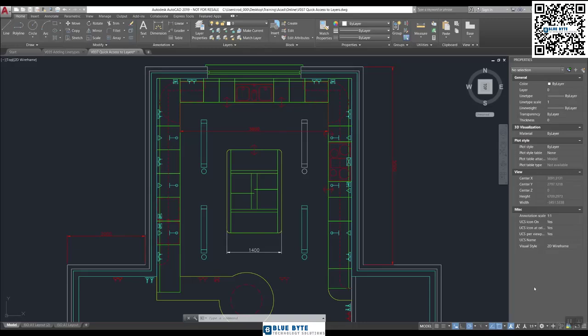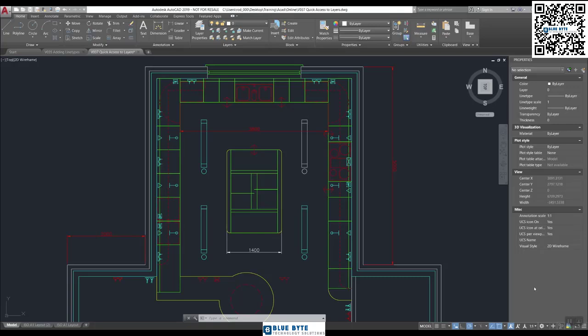Welcome back, this is video number 37: Quick Access to Layers. We've done quite a lot of work over the last two videos looking at layers and how to control details. But when you're working in a drawing, particularly one you've never seen before, you're going to need some tools that allow you to access layers quickly and get to grips with what's going on.